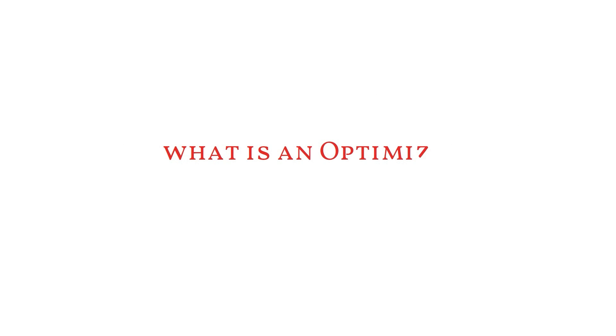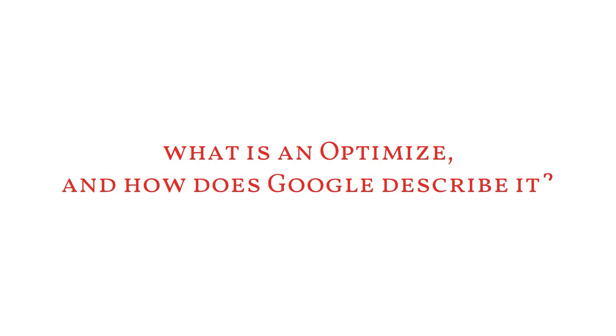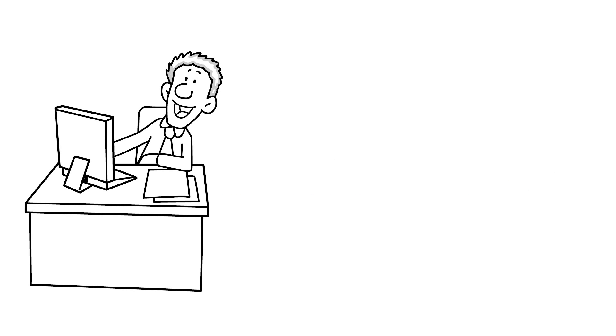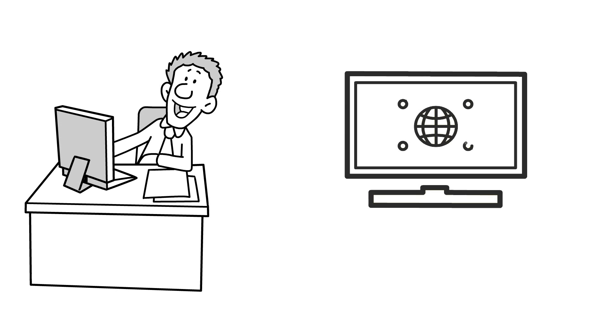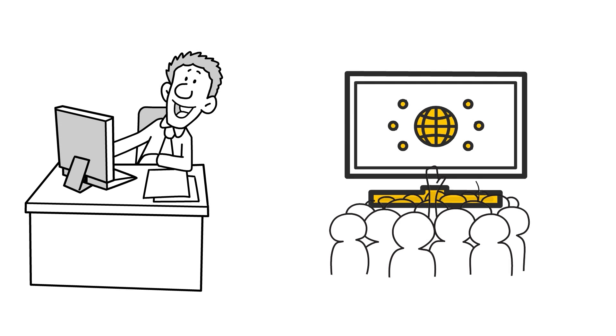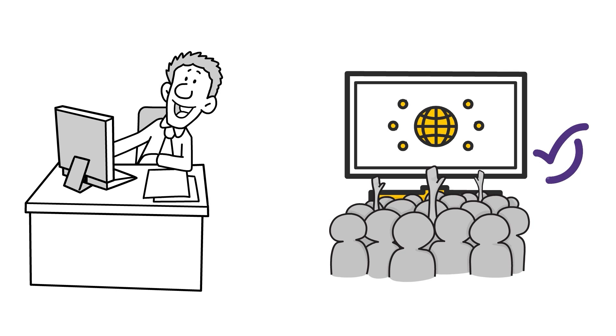But first, what is Optimize and how does Google describe it? Google Optimize is a free tool that enables you to enhance the user experience on your website. The software allows you to present several versions of specific web pages to your audience and determine the most successful layout.